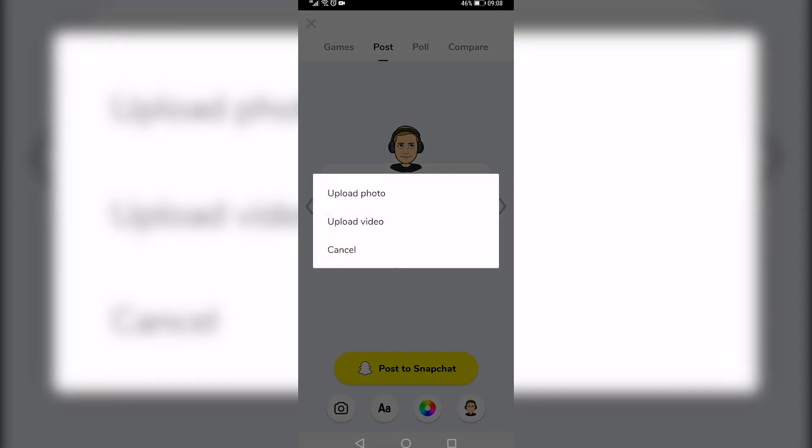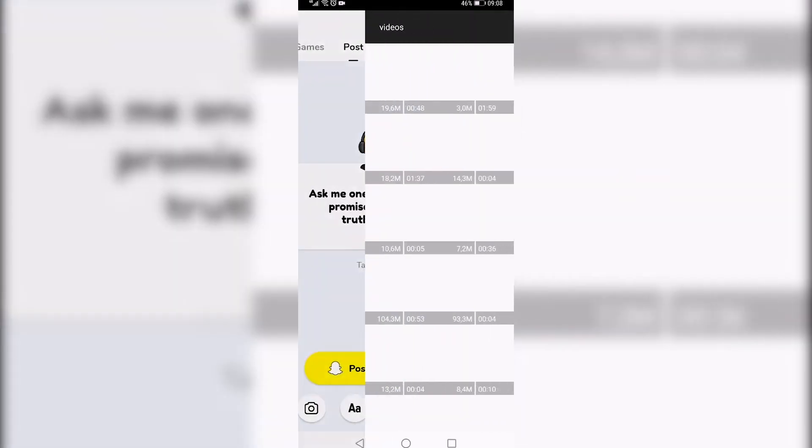Tap on that and you can select upload photo or upload video. We want to upload a video and then you can select the video that you want to send.